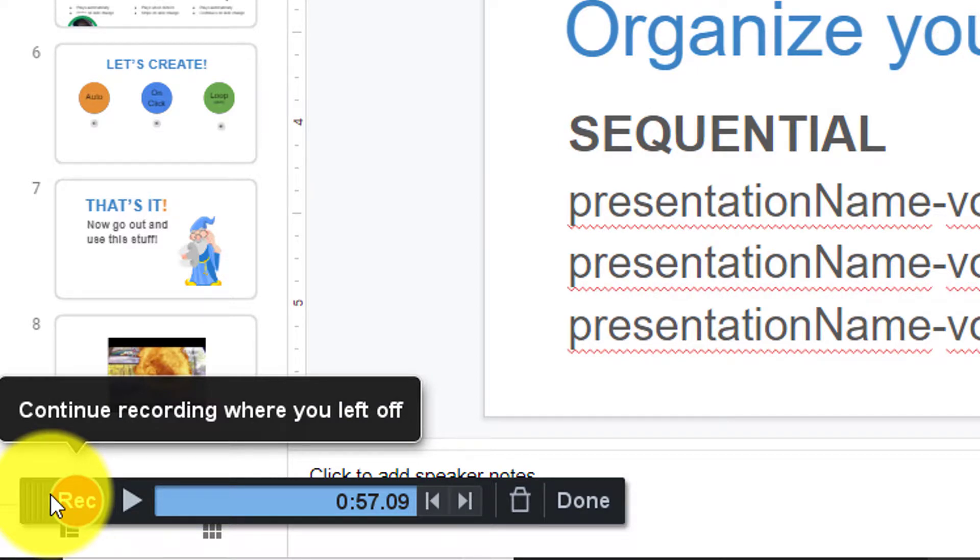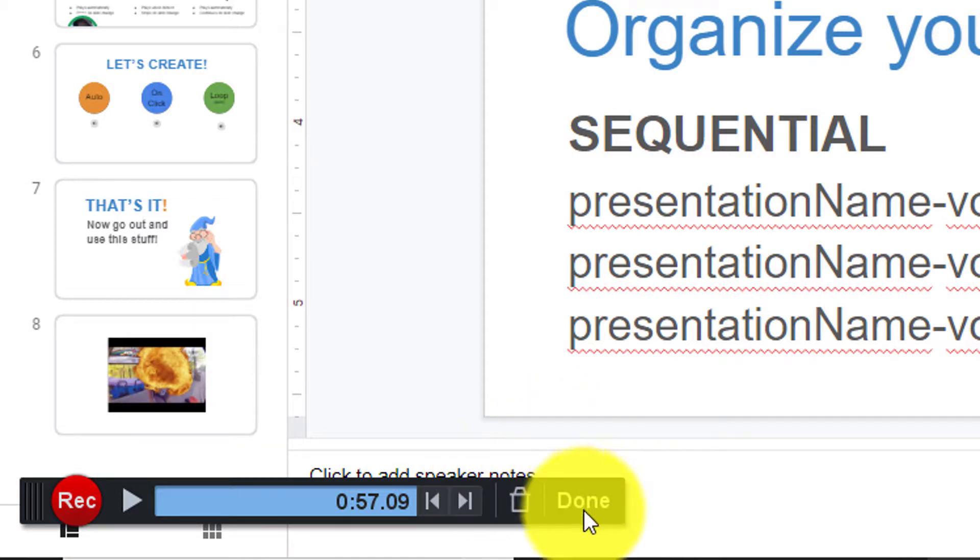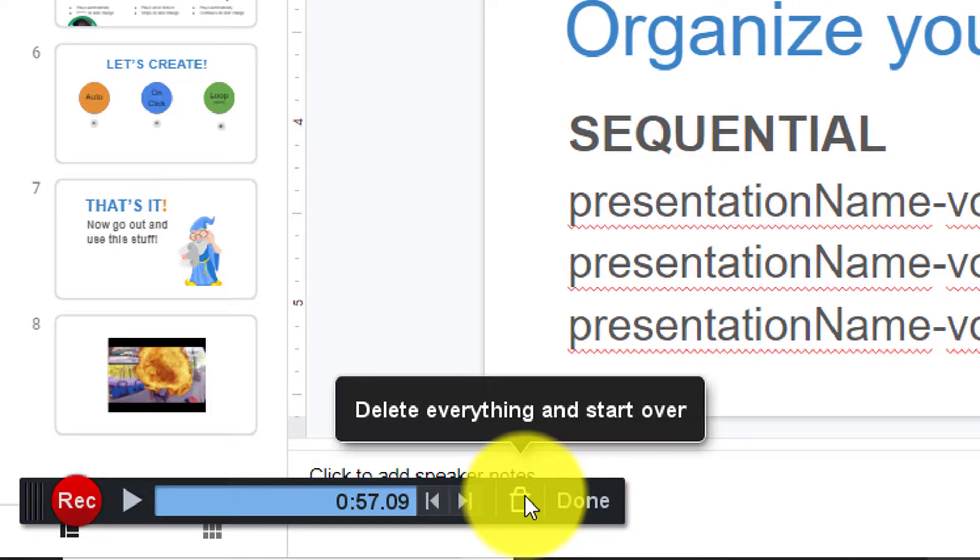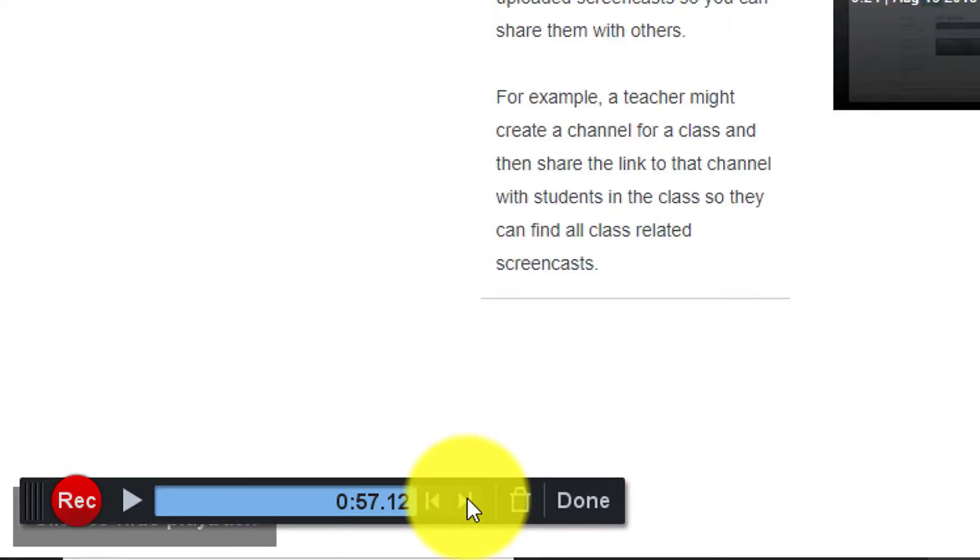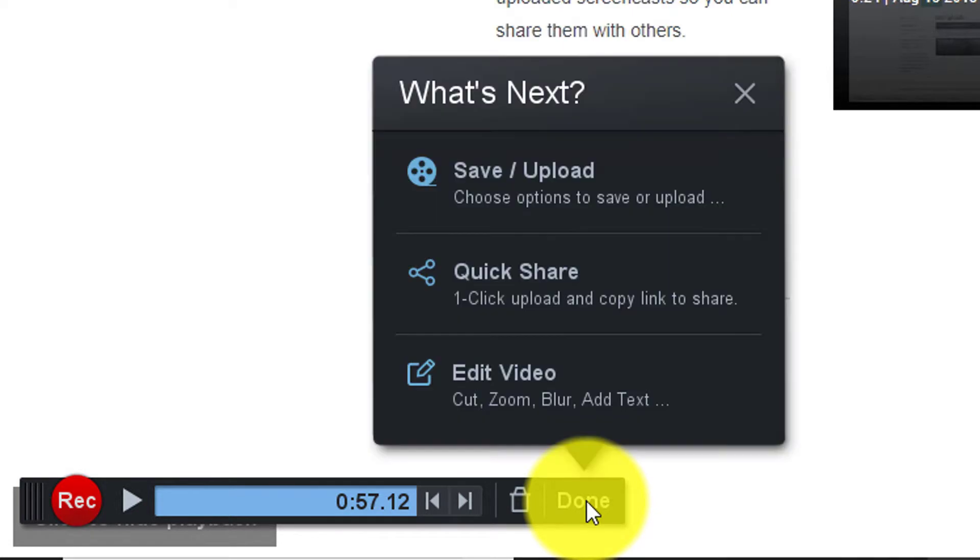If I'm happy with the recording and I don't want to record anymore I can hit the done key. If I made a mistake and I want to go back and record I can hit the trash can button and that's going to delete everything so that I can start over. And I'm actually really happy with how this presentation turned out. There's no additional changes I want and no more recording that I want to do. So I'm going to hit the done button.